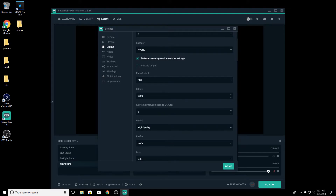For keyframe interval, you want to set it to 2. Twitch says they want 2, so you put 2. I've noticed that if you don't put 2 it causes some issues, so just put 2 and move on with it.